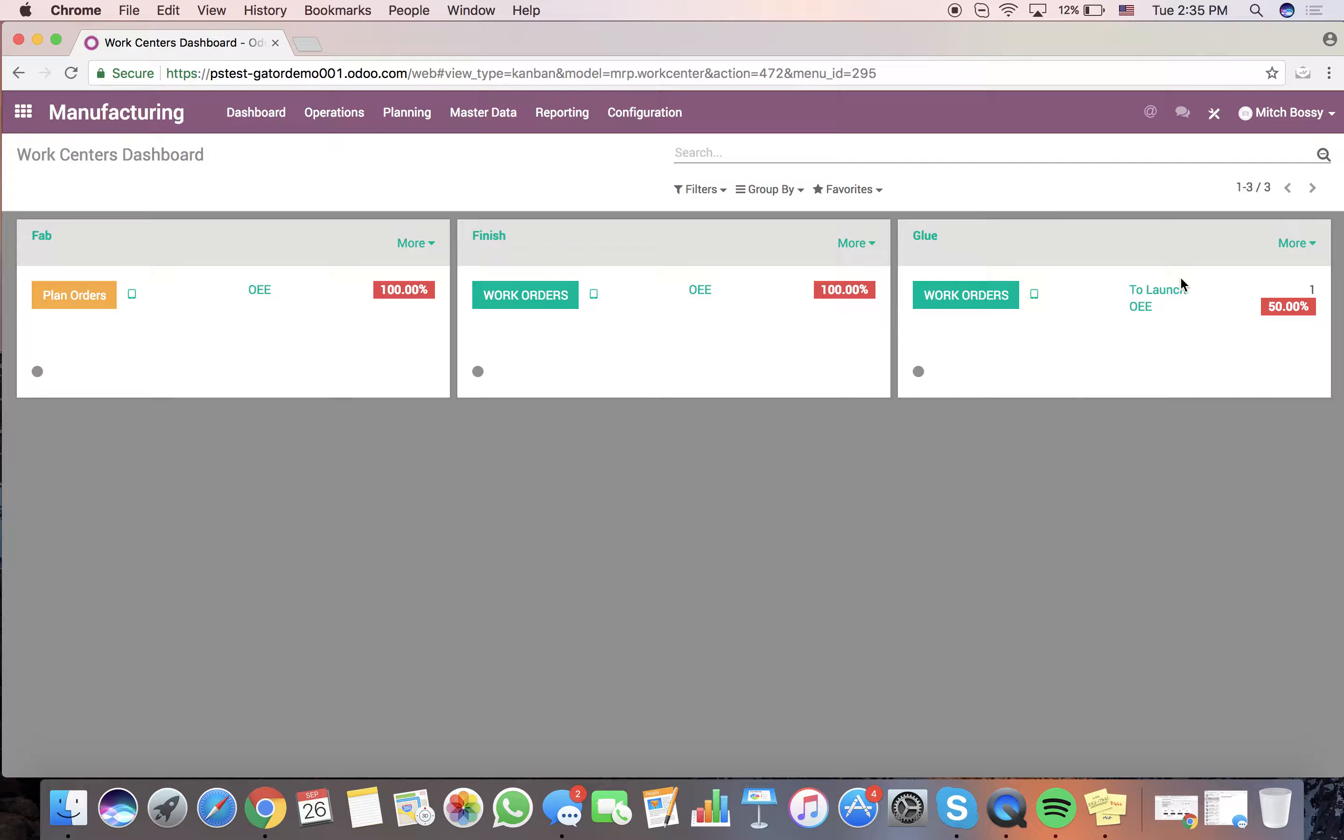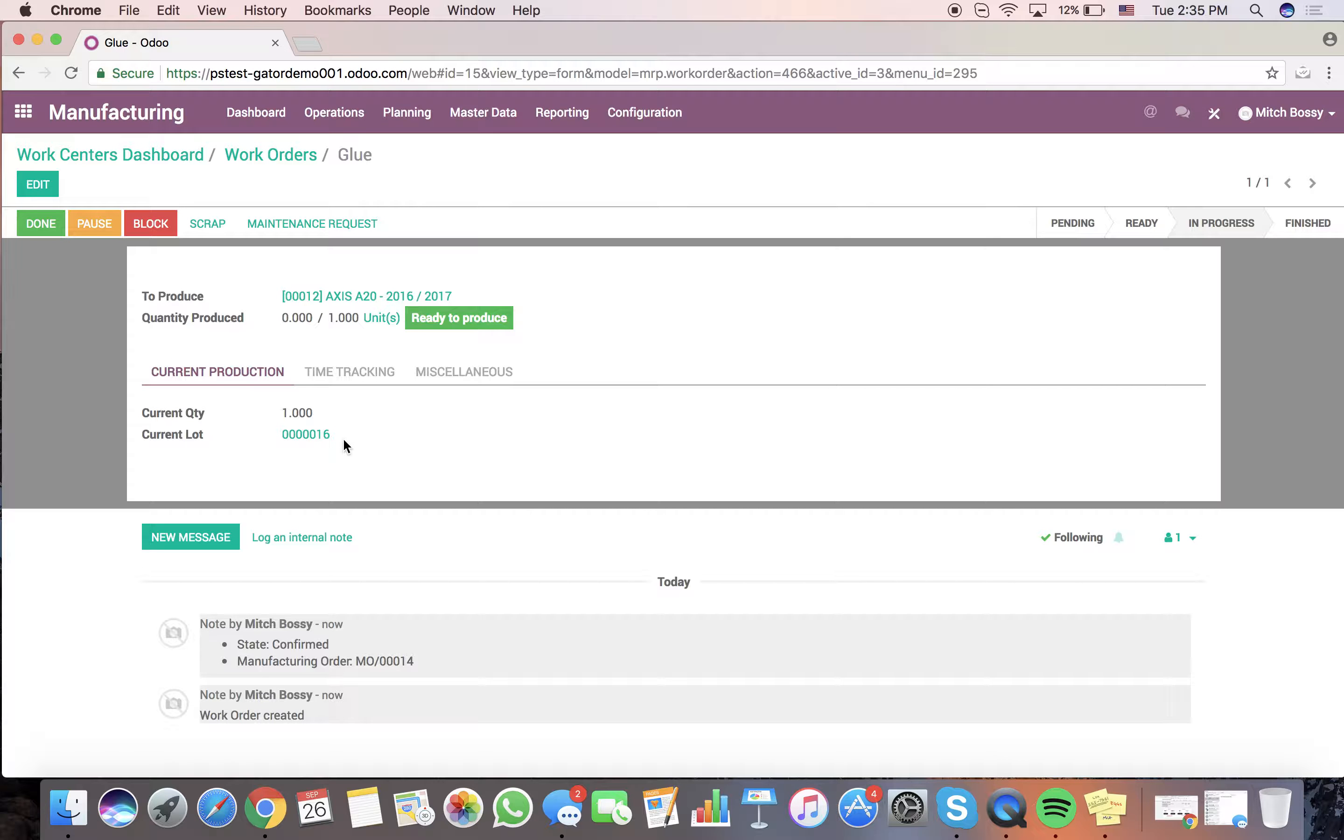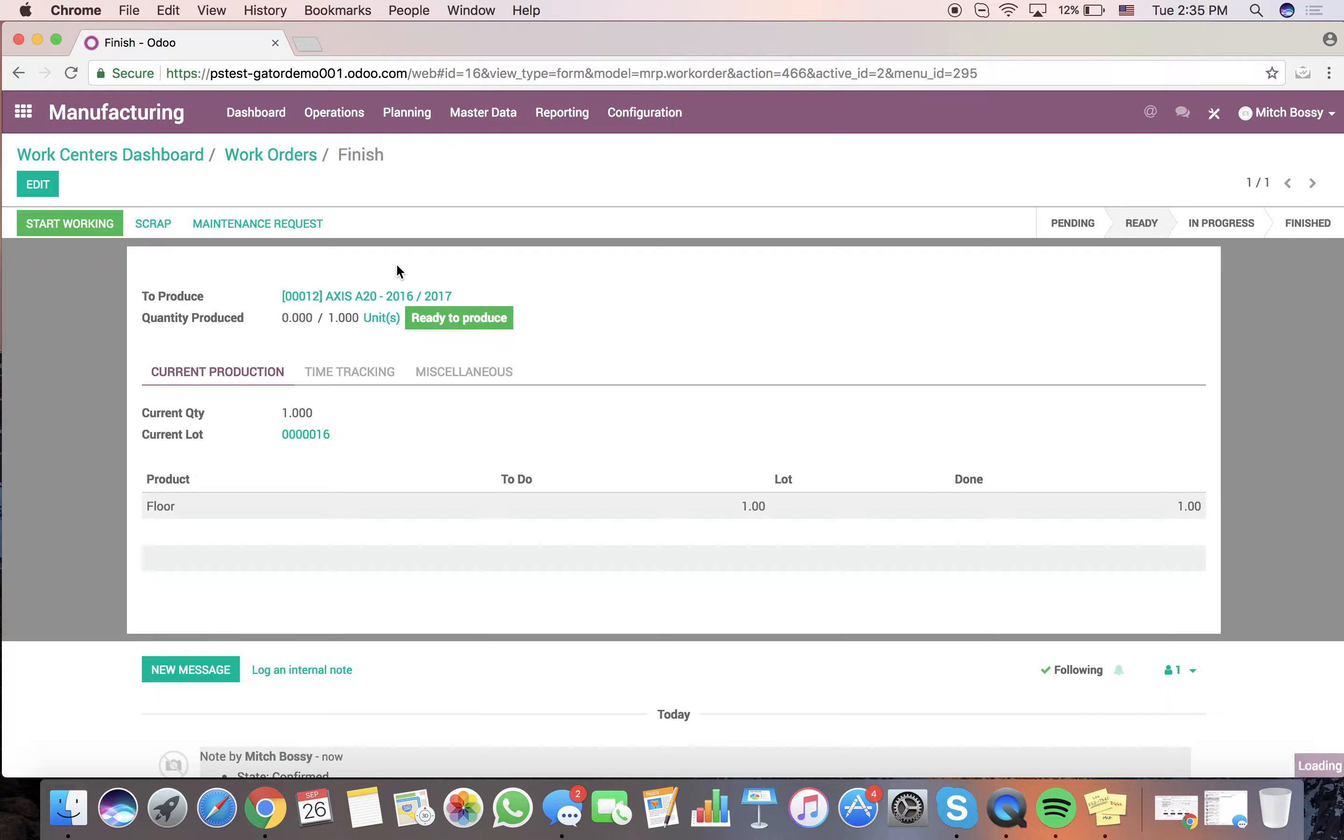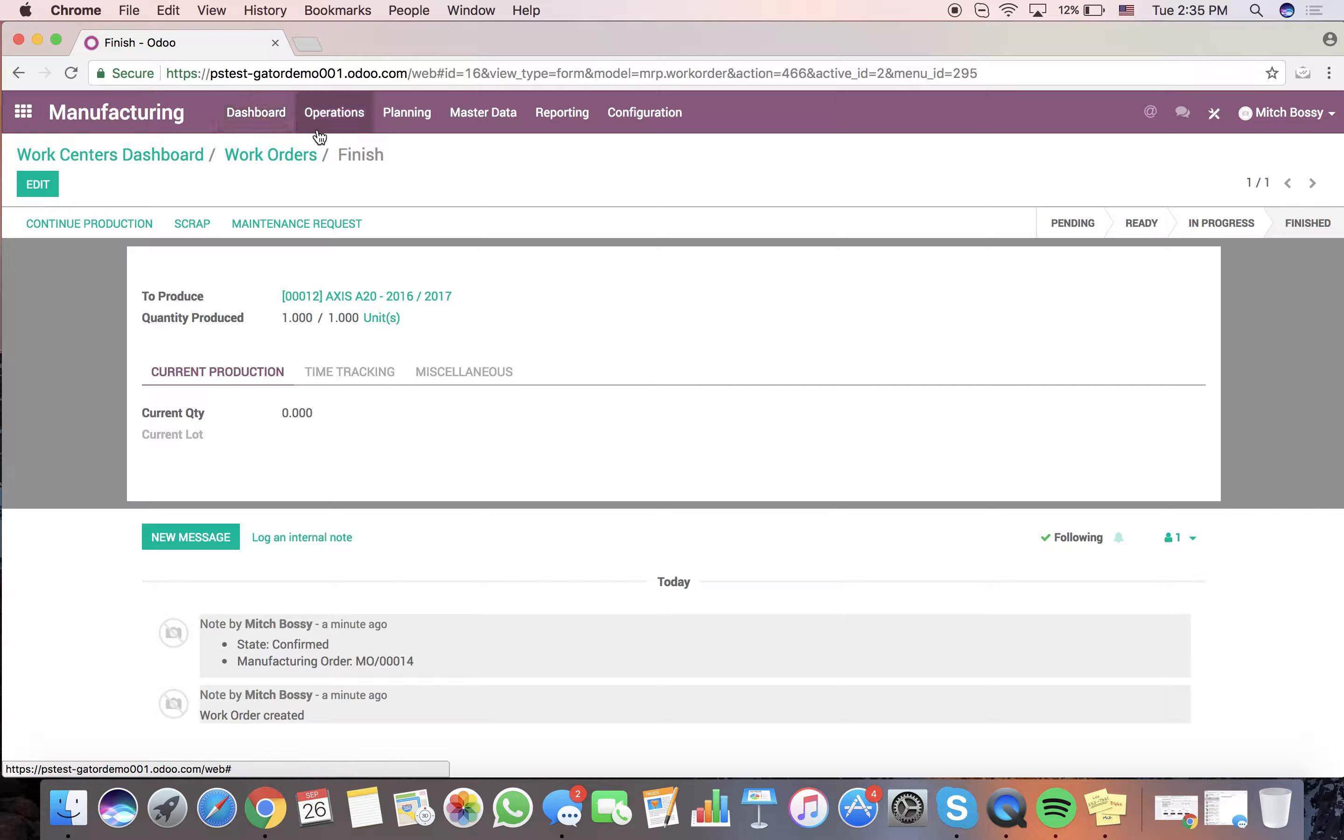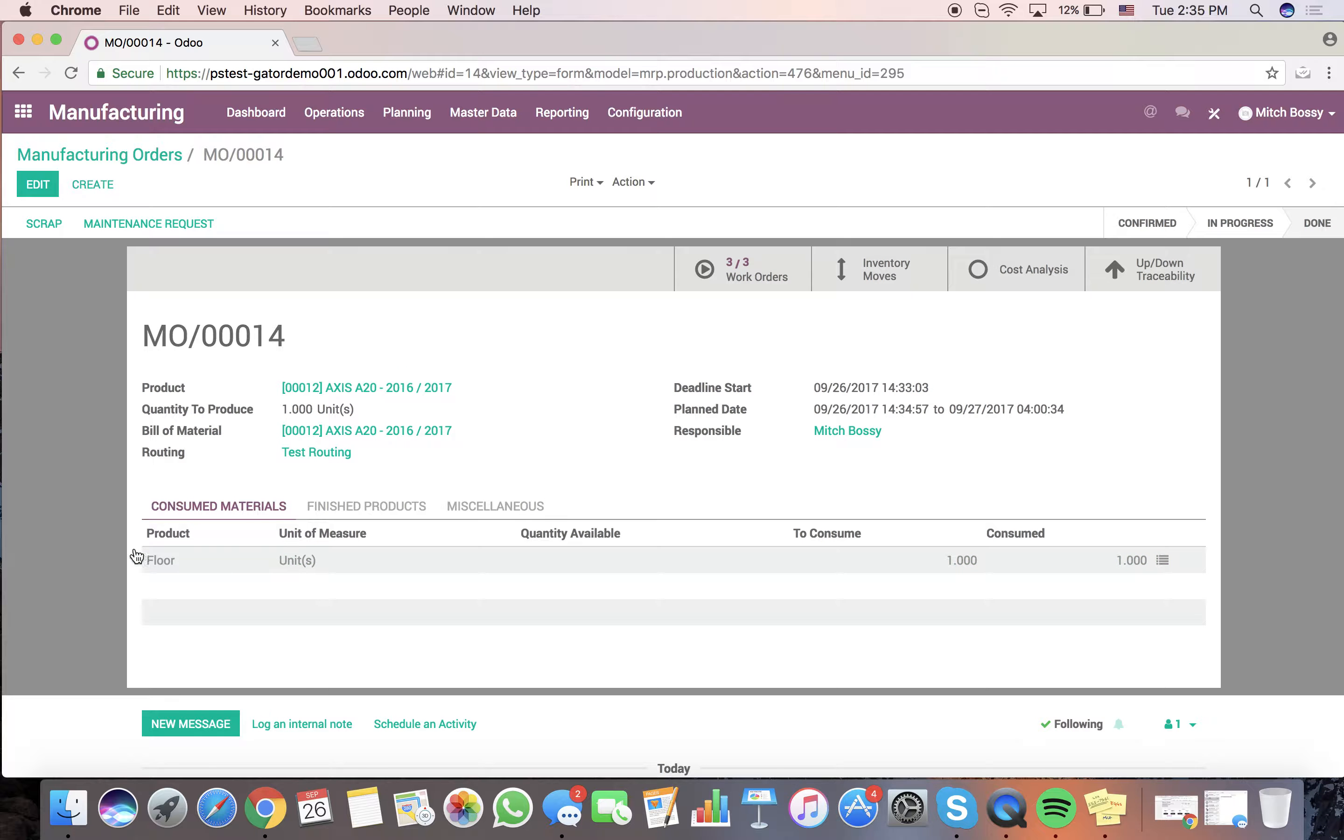Again, now we have one in the glue, which is the second one in the sequence. For 16, start working. Mark is done. And lastly, finish here. Open. Start working. It'll ask us to specify the lot. We'll specify 15, which is the one we just created on the last MO for the floor. Save it. Mark is done. At that point, this MO is here. It states in progress. Three out of three work orders complete. I can mark this as done.